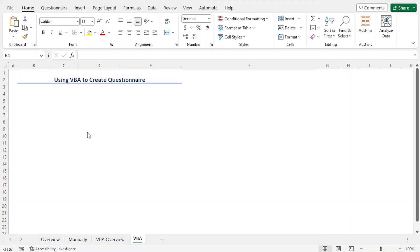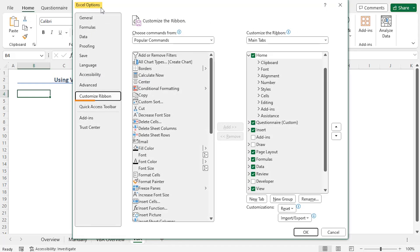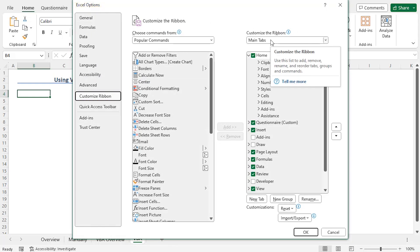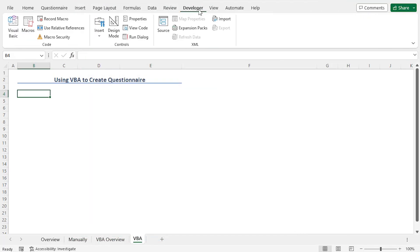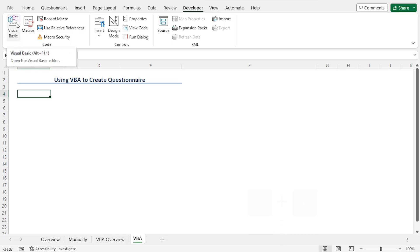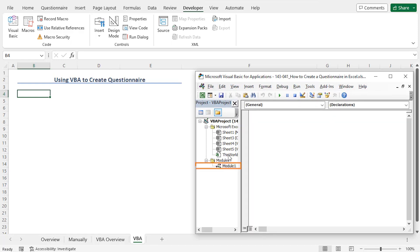I will create the questionnaire in this worksheet. To write the VBA code, first you need to enable the Developer tab. Go to the ribbon, right-click on any tab, and choose 'Customize the Ribbon'. This opens the Excel Options window. From the Customize Ribbon section, go to Main Tabs and check the option Developer, then click OK. As a result, the Developer tab is enabled. Now, to write the code, go to the Code section and choose Visual Basic or press Alt+F11 to open the code editor. This opens the Visual Basic editor. To write code that works on all worksheets of this workbook, you need to write the code in a module. To insert a module, go to the Insert tab and choose Module. As a result, Module 1 is created.